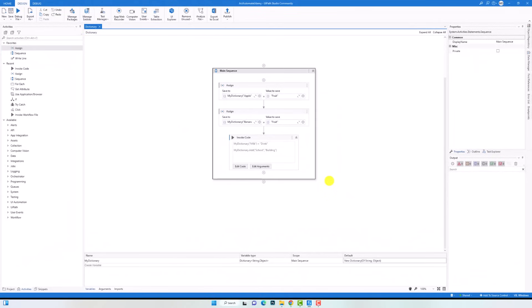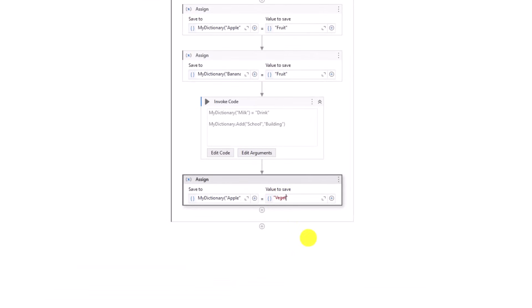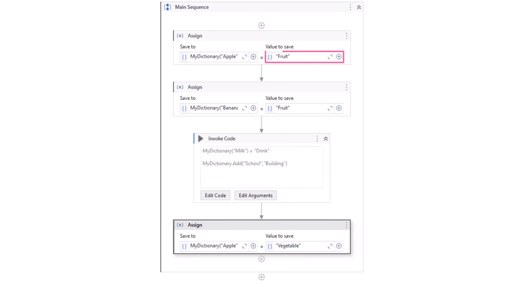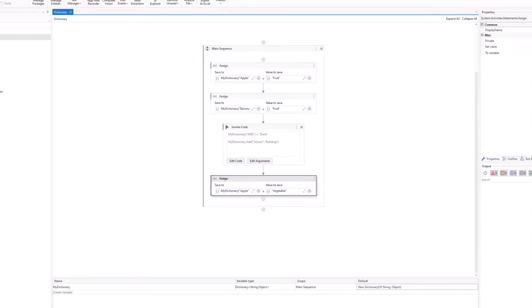The next point is how to update a value inside a dictionary. To do that we can use the exact same way we use to add new key-value pairs. We can use either assign activity or invoke code activity. For example, using an assign activity where I added the key apple with the value fruit — I will copy this activity and change only the value. In this way no new key will be added because we already have this key in the dictionary, but the existing key will be updated. In summary: if the key exists, the value will be updated. If the key doesn't exist, the key and the value will be added into the dictionary.